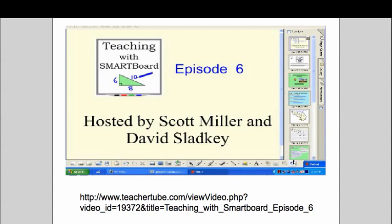You can download their video podcast and subscribe through iTunes so you never miss one, or you can go to TeacherTube and watch them there as well. They're free and they're about 15 to 20 minutes each, so they're really great for learning about Smartboard.